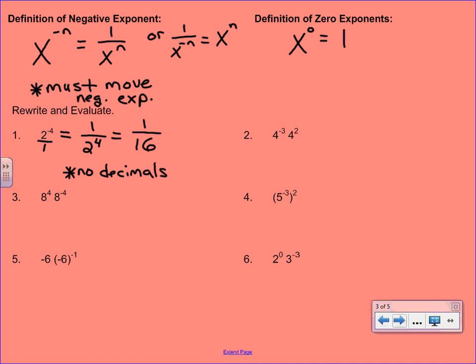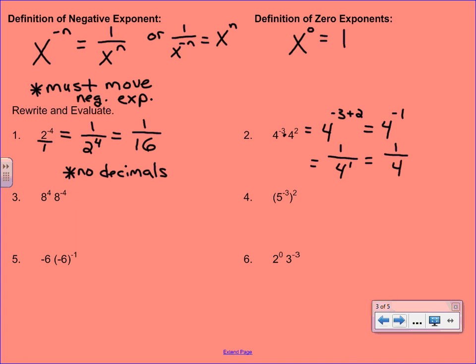Our second example is going to combine some of the other properties we've learned about. You'll recognize here that we're just multiplying. Let's simplify this before we start to evaluate. We have like bases and we're just multiplying, so we're going to add those exponents. This gives us 4 to the negative 1st. That negative exponent is going to make it a reciprocal, so we rewrite that as 1 over 4 to the 1st, which of course is just 1 fourth. Let's try the same thing with number 3. Combining these, negative 4 plus 4 gives us 8 to the 0. And 8 to the 0 is 1.